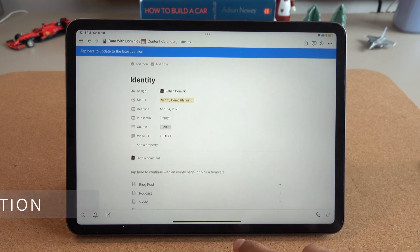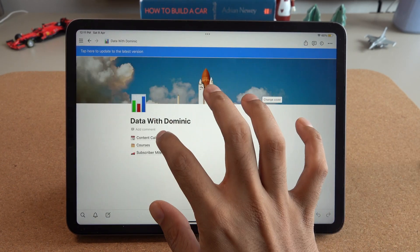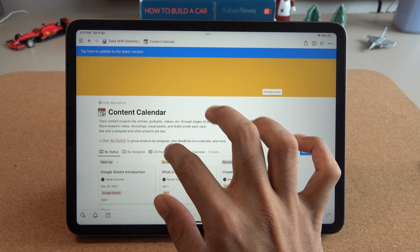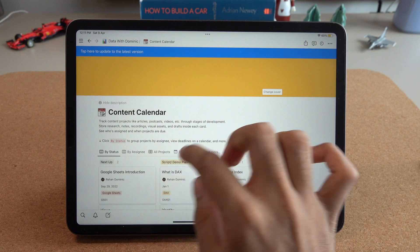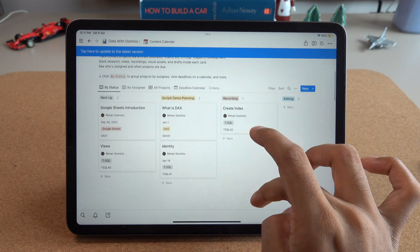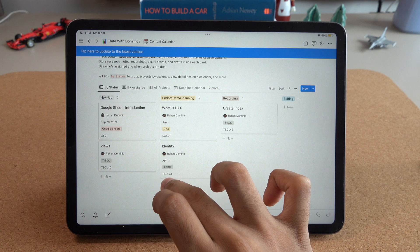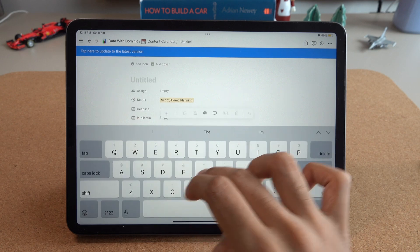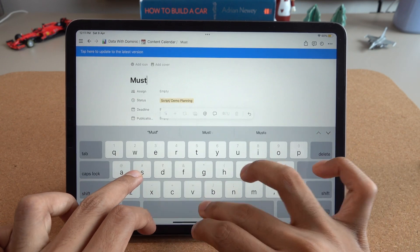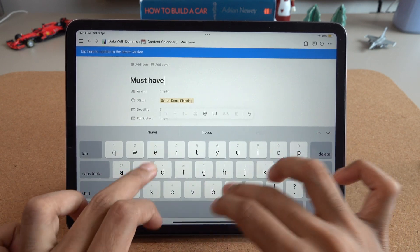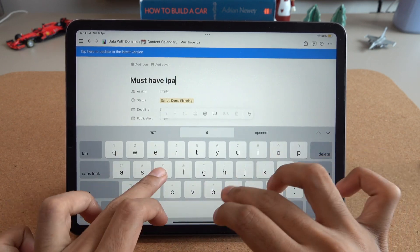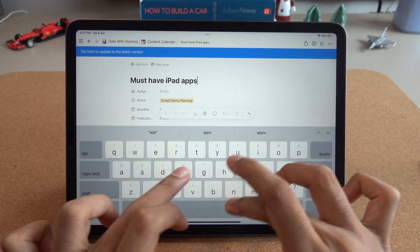Next up, we have Notion. I don't think Notion needs any introduction — data professionals can use it to keep track of their projects and tasks all in one place. We'll be doing a video on our entire Notion setup for data professionals coming out soon, so another reason to subscribe.